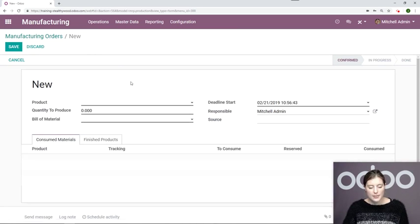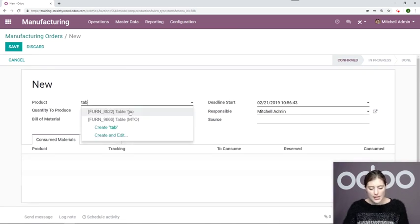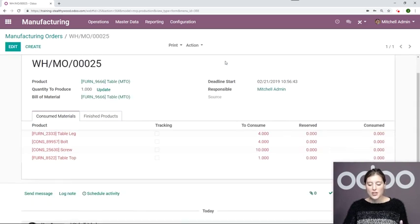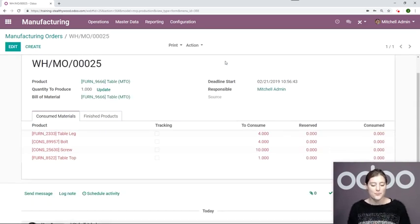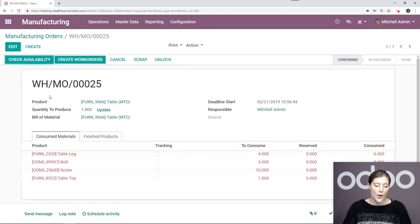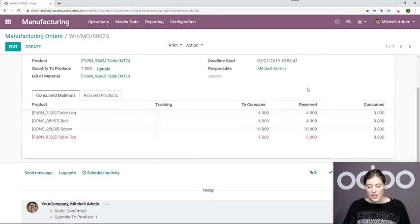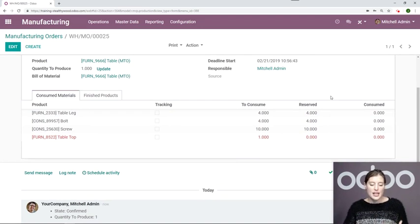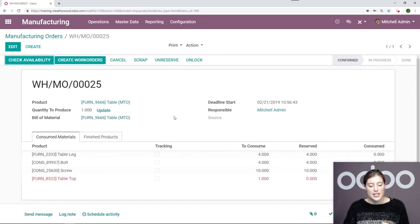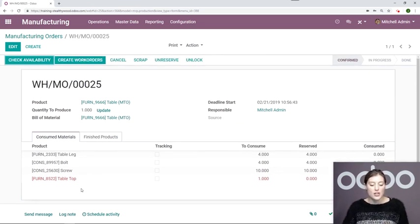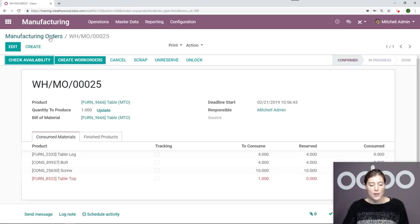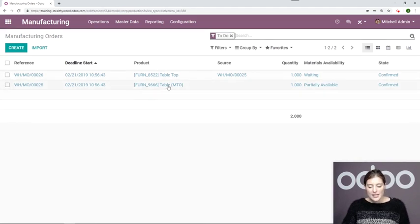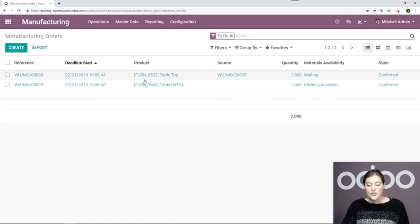And now let's go ahead and create that manufacturing order for the table. So I'm going to click on create, go to table, and save. Now once I save, this manufacturing order will automatically be populated with the BOM. We can go ahead and check our availability. So as you can see, we have everything available except for that tabletop. That's because we need to manufacture it. So since I created this manufacturing order, it also automatically generated the manufacturing order for our tabletop, which we can see when we go back to our list of MOs. So I have my table right here, which is partially available. And here I have the manufacturing order for my tabletop. How convenient.